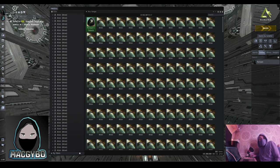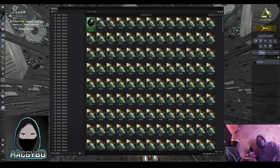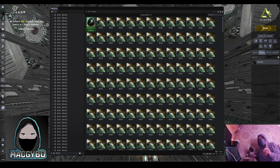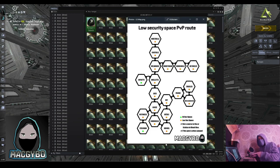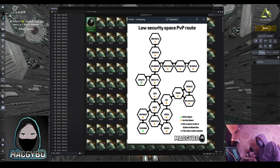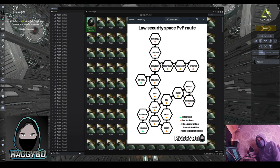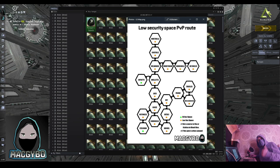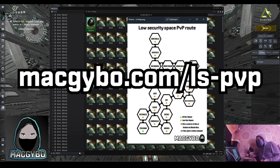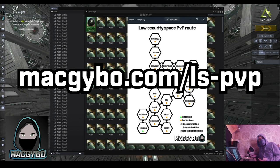If you're unsure about what low security space is, then I've got a video which will tell you all about it. I can also provide you with this map, which shows the system that we're currently in, the system you jump into to access low security space, and all of the surrounding area where you can go to have a look around and get yourself a fight. Also, this web page will give you loads more details about low security space and finding a fight.